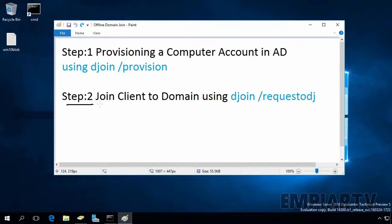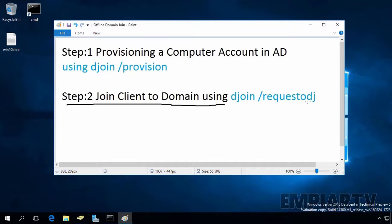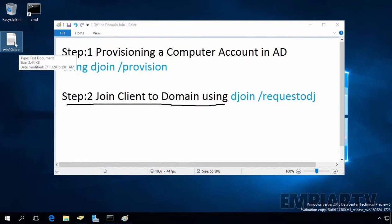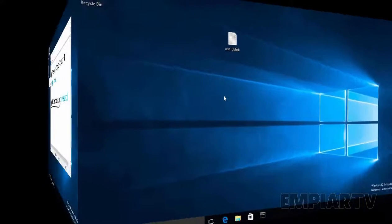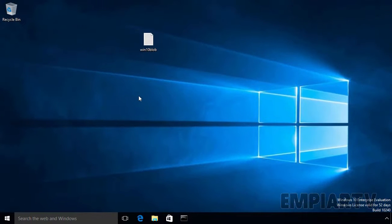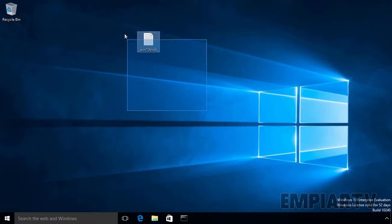In the next step, we are going to join our client to our domain using the djoin /requestodj command. But for that, you must copy this file to our Windows 10 client computer. This is our Windows 10 computer, and I have already copied the text file from our domain controller.